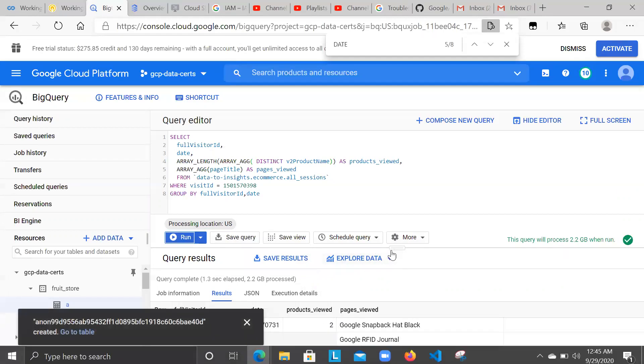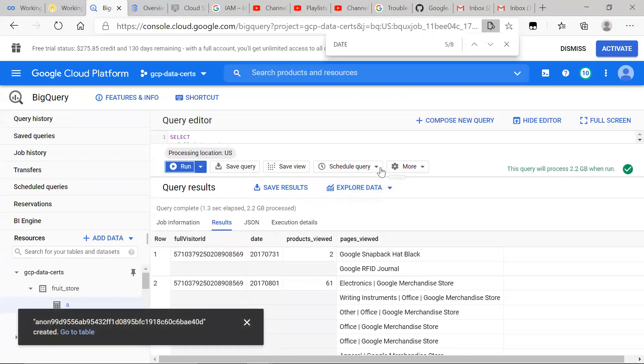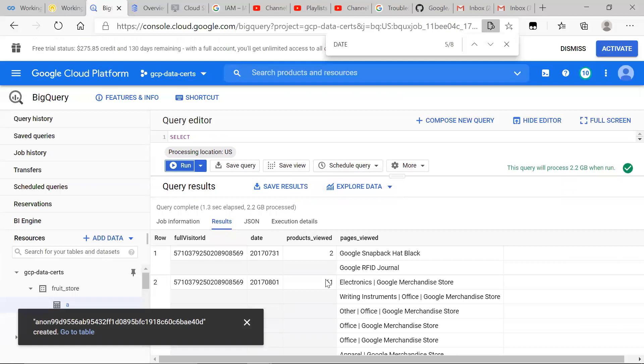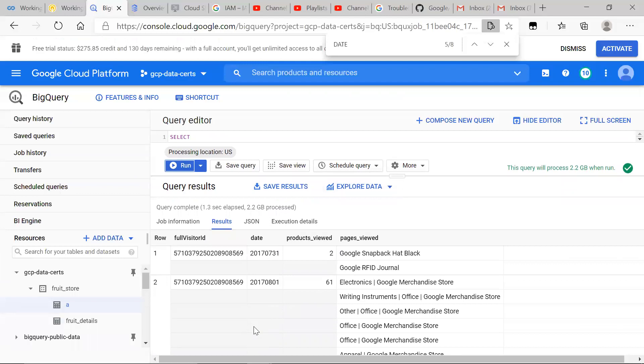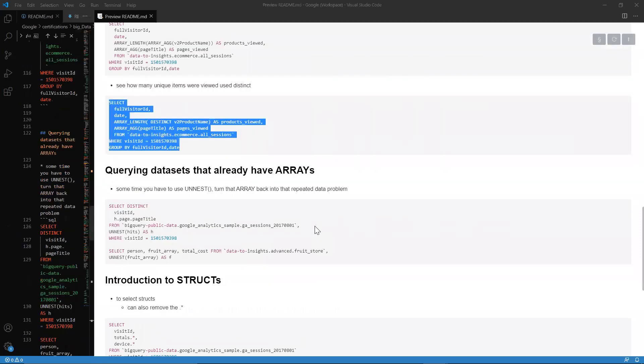You could see that 61 unique items. So 40 of these items were viewed more than once.